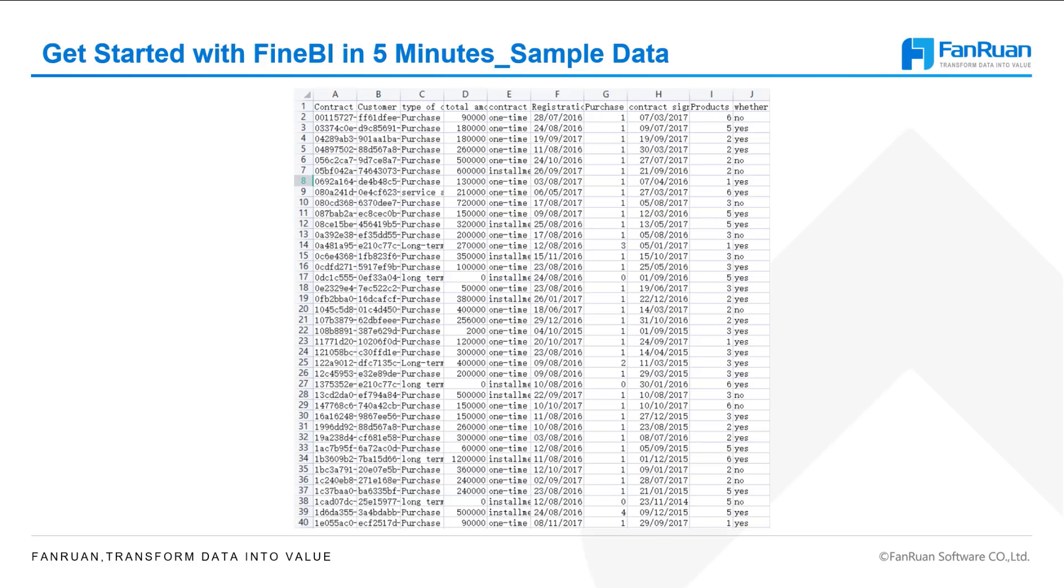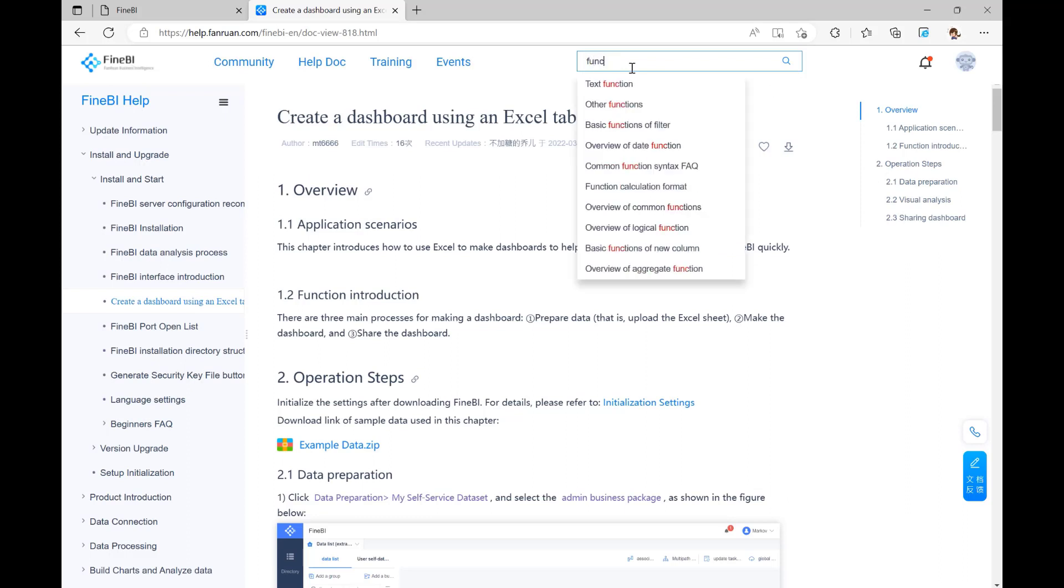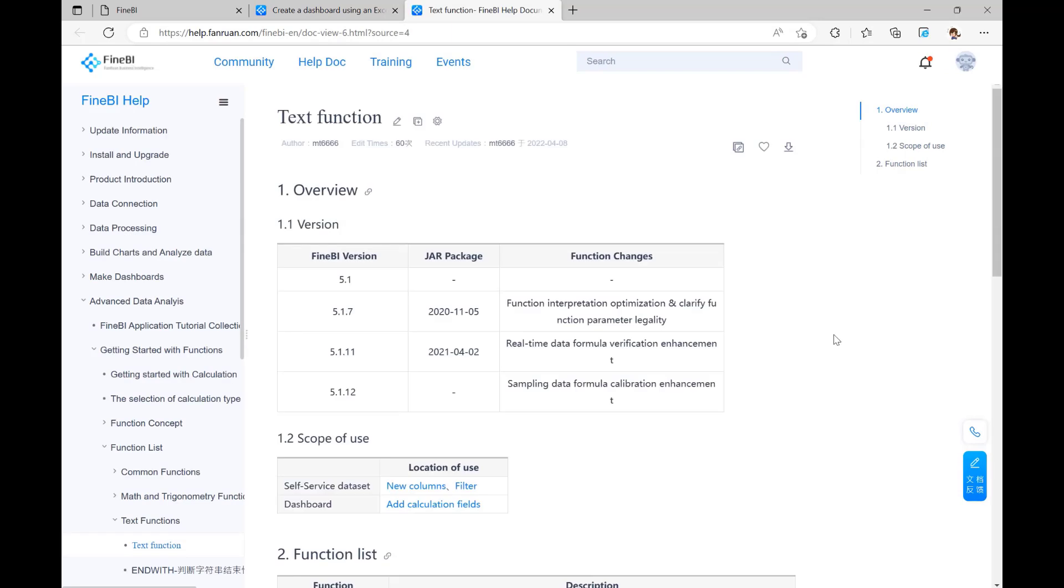Of course, you can use your own data for the exercise as well. If you have any problems while learning, you might look through the help document, which will make your learning go more smoothly.